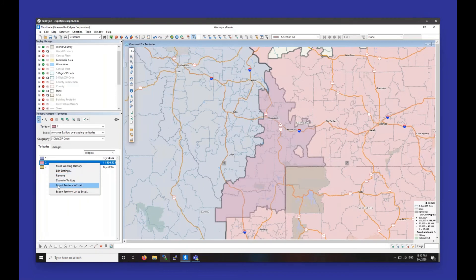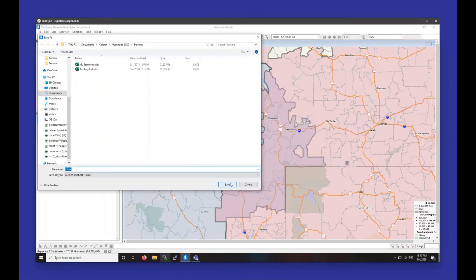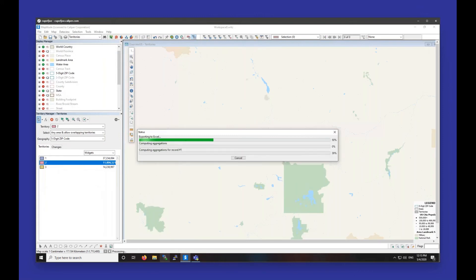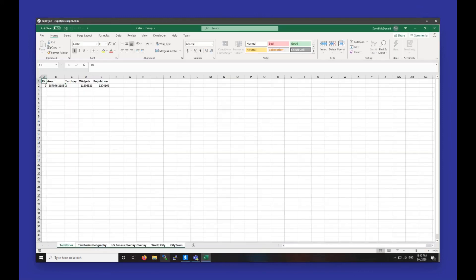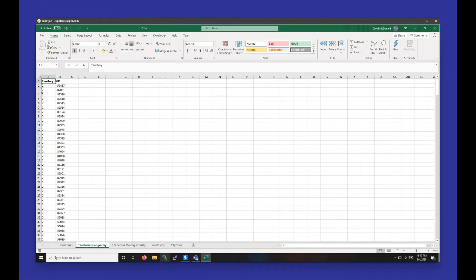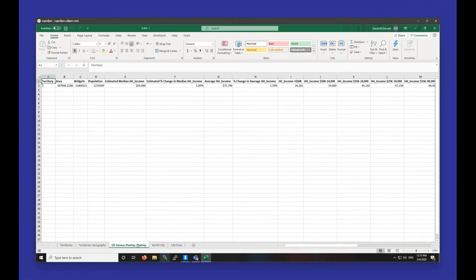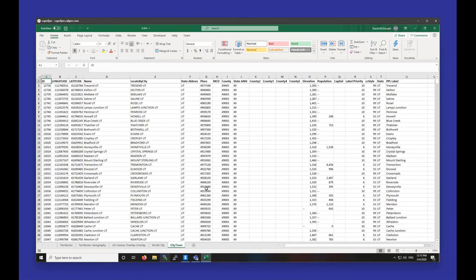If I right-click a territory and choose Export Territory to Excel, the results are a little bit different. We get a geography report showing just the territory name and the zip codes that territory encompasses. We also have a census overlay and a list of cities and towns in that territory.